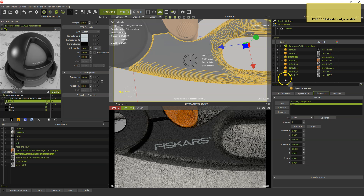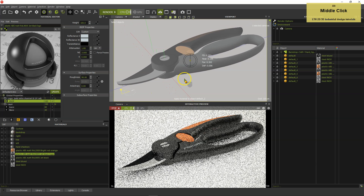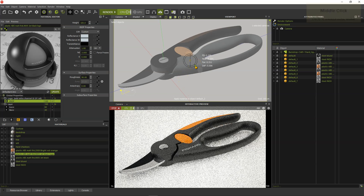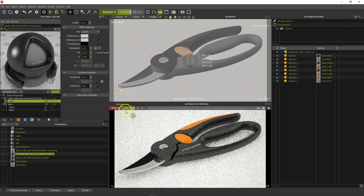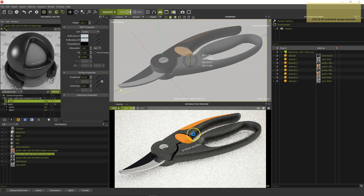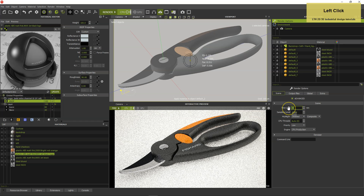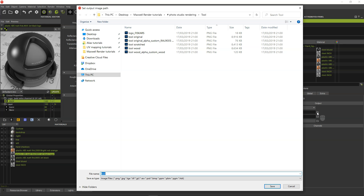Exit UV mode by selecting the object mode. You are done. Now you can set the render options. Choose a suitable time and sampling level and don't forget to switch on the multi-light function. Name your output files and make sure you render a 16-bit PNG.